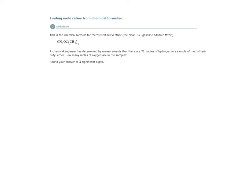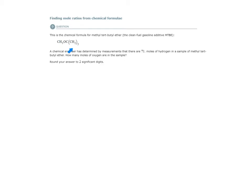What they're asking us to do is, given that there are 71 moles of hydrogen in a sample of this - this is just one molecule, but of course a sample will have many more molecules - if there are 71 moles of hydrogen in a particular sample of this, how many moles of oxygen are in the sample?